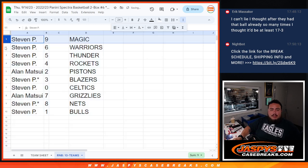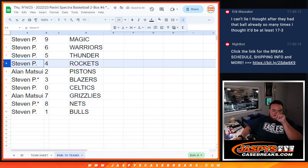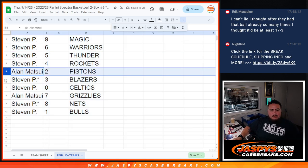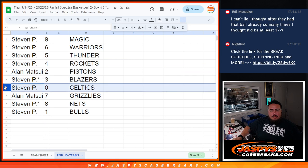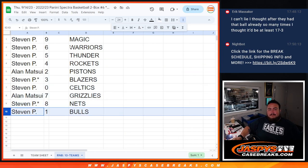Alright so Steven you have 9 as well as 6, 5, and 4. Allen with 2. Steven with 3 and 0. Allen with 7. And Steven with 8 and 1.